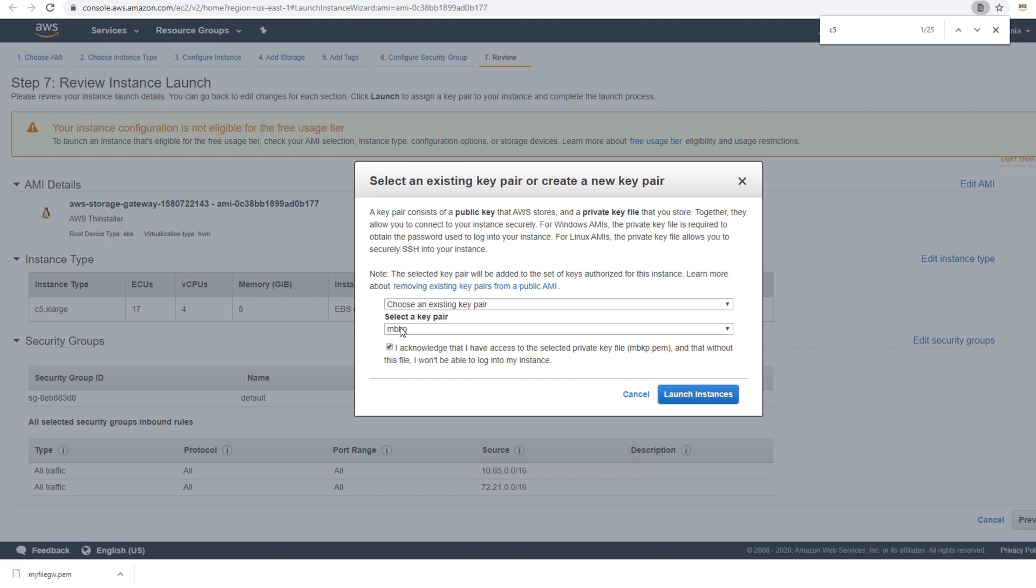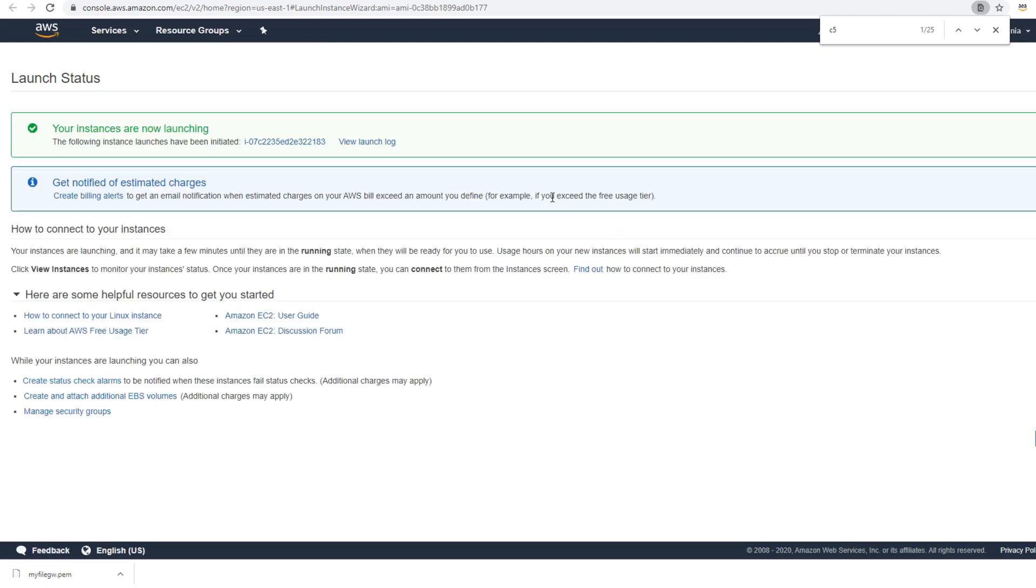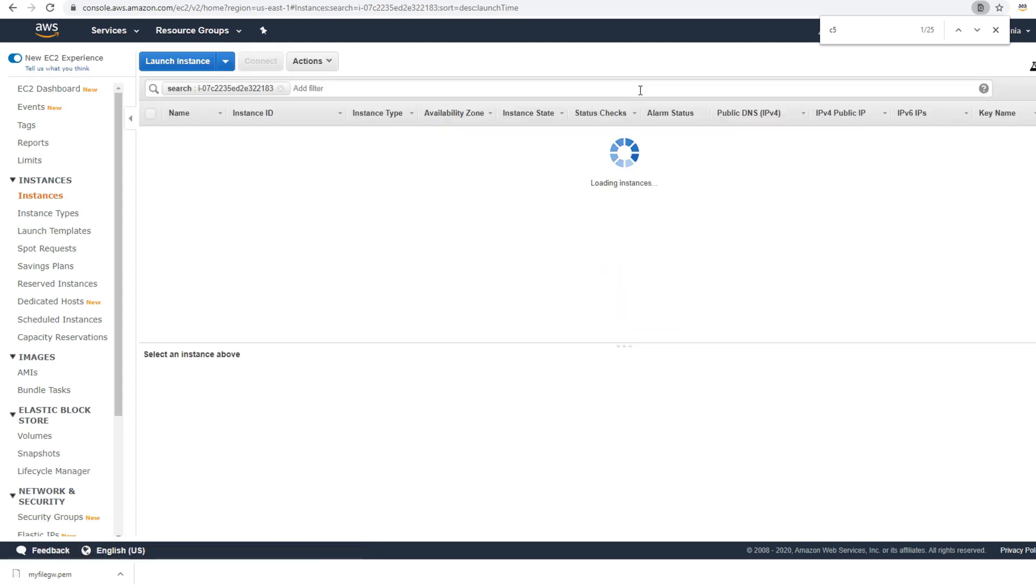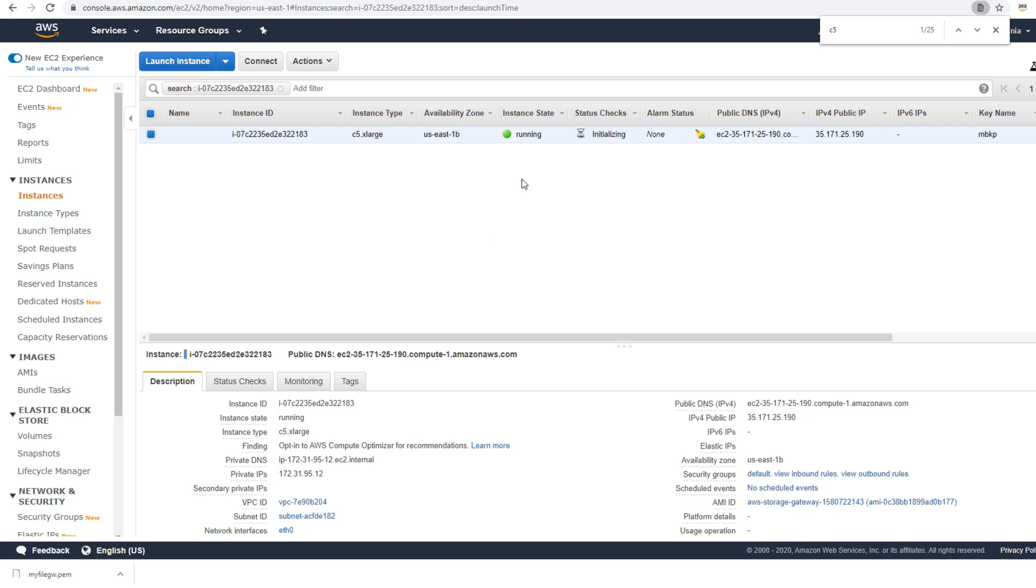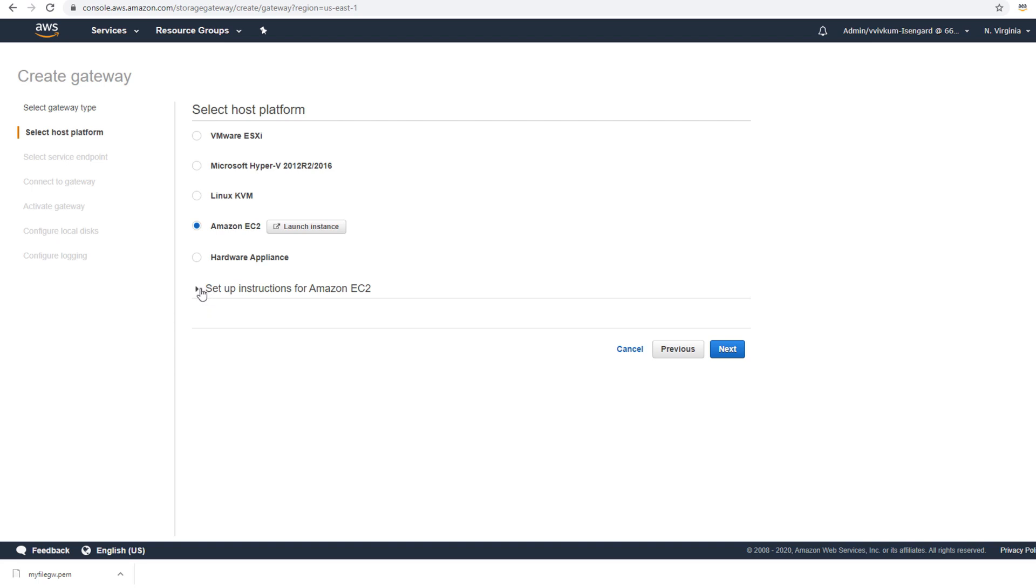I'll select a key pair I already have and launch. So this instance is launching, it will take a minute or so. Now my instance is running. I'll go back to Storage Gateway, go back to the gateway section.